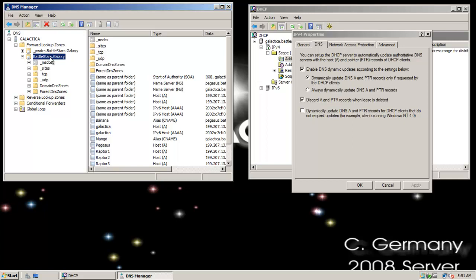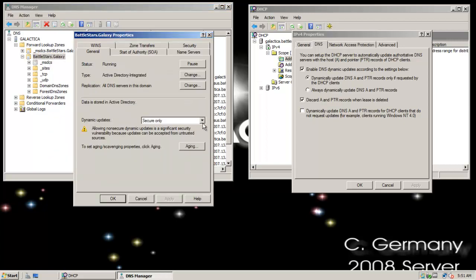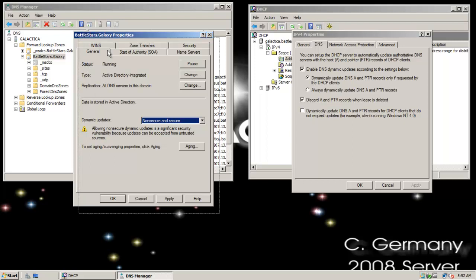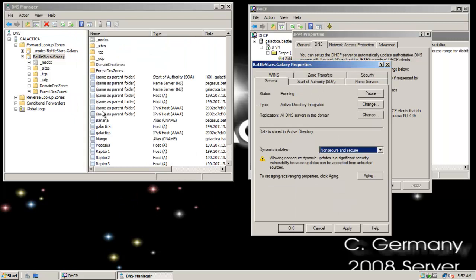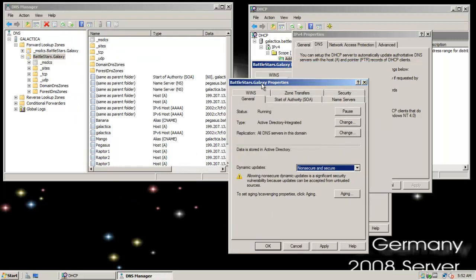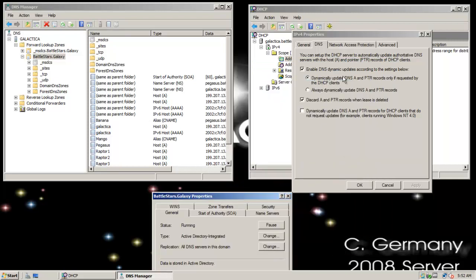So that's one extreme. The other extreme would be if I allowed non-secure and secure. I'm going to allow dynamic updates, but that means just anybody can come into my network with any laptop or machine, boot up, and automatically register their hostname — creating an A record, a hostname-to-IP mapping on my DNS server — once my DHCP server leases them an IP address. So a hacker could wreak havoc with that.